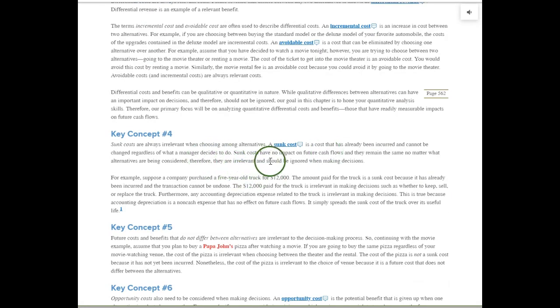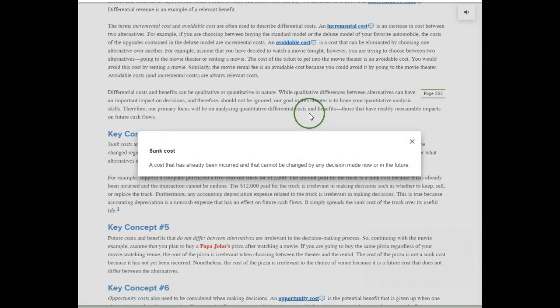Key concept number four: a sunk cost. A sunk cost is one that has already been incurred and cannot be changed by any decision made now or in the future. A sunk cost is sometimes very hard to ignore. For example, maybe you just purchased a new machine but now you're thinking about upgrading. If you're stuck with that old machine, it's a sunk cost — you've already paid for it. You could sell it, which would be differential revenue, but the cost you paid for the old machine is a sunk cost. It's not going to make any difference in the future.